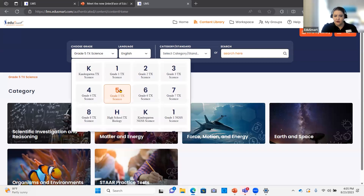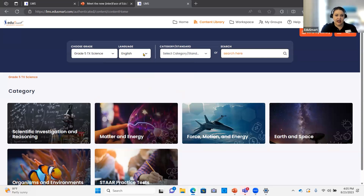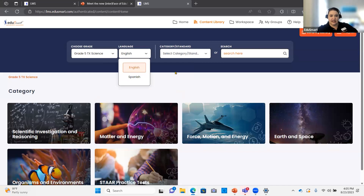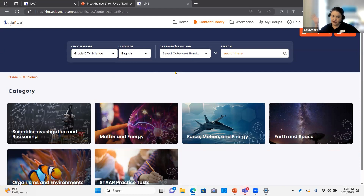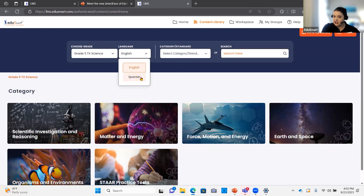My dropdown for grade level occurs first. Then I have the option to toggle back and forth between English and Spanish. All content K through 5 is available in both English and Spanish. In the middle and upper grade levels, only the readers are available in Spanish, but I would still use the same toggle to get to the other language.